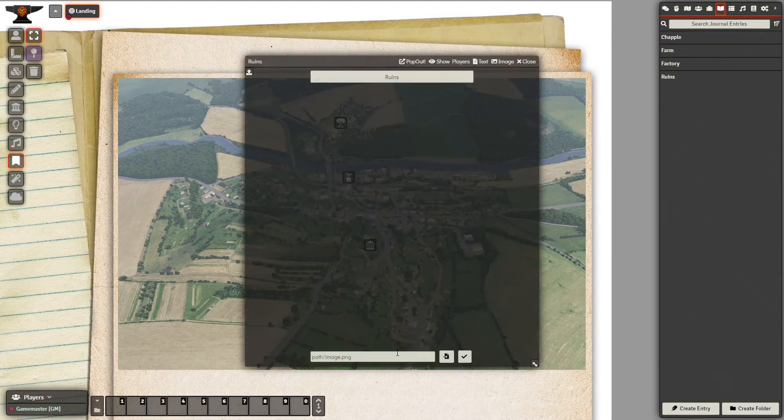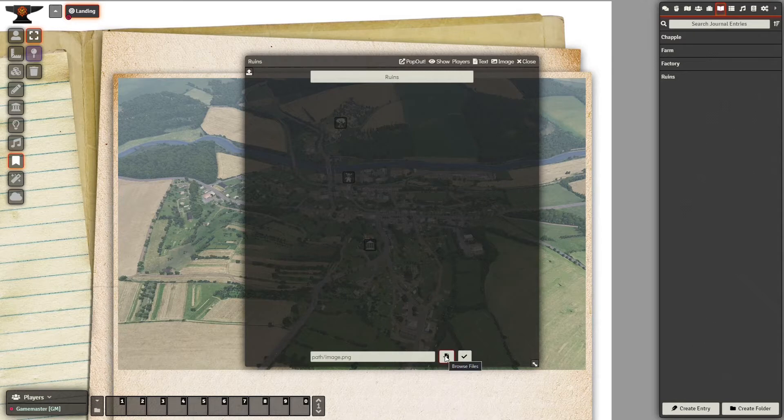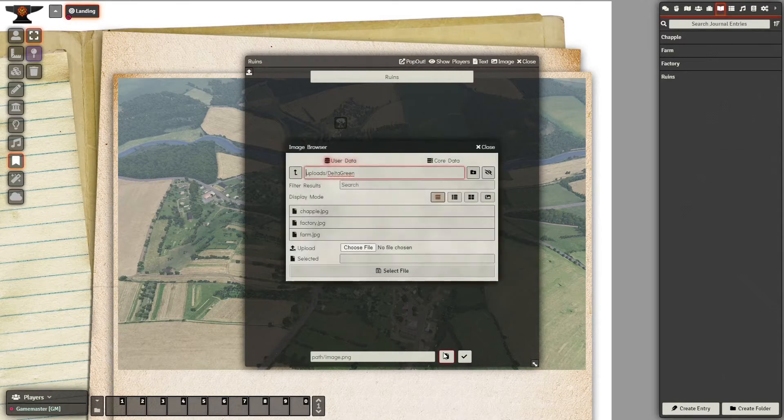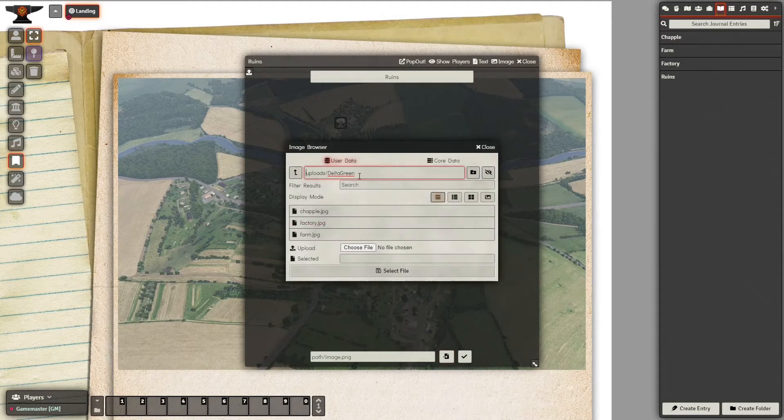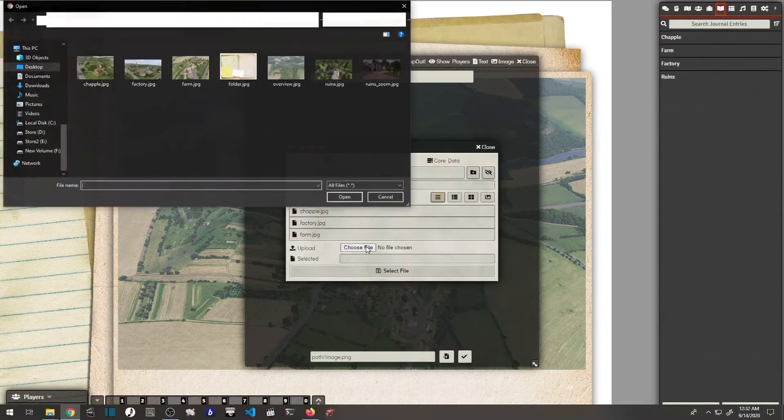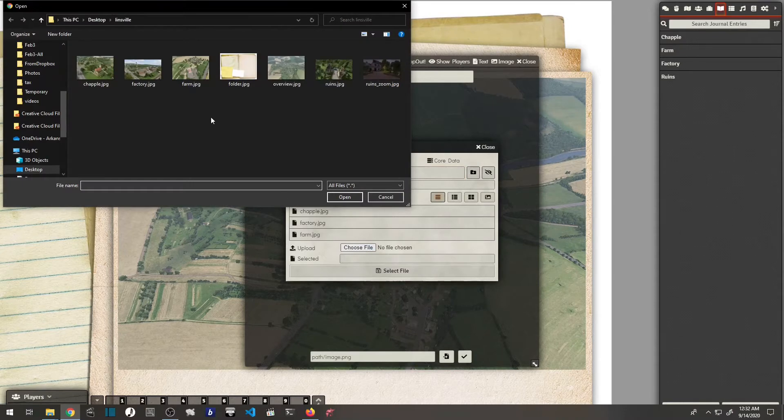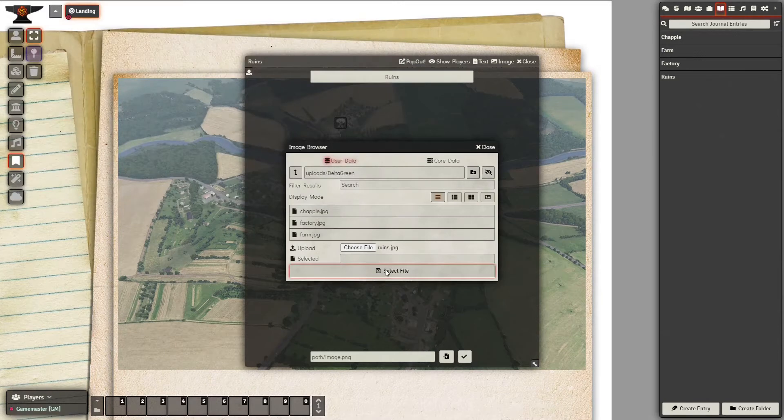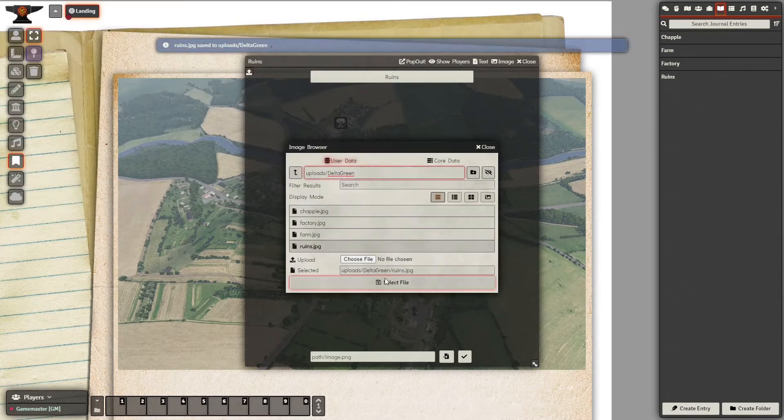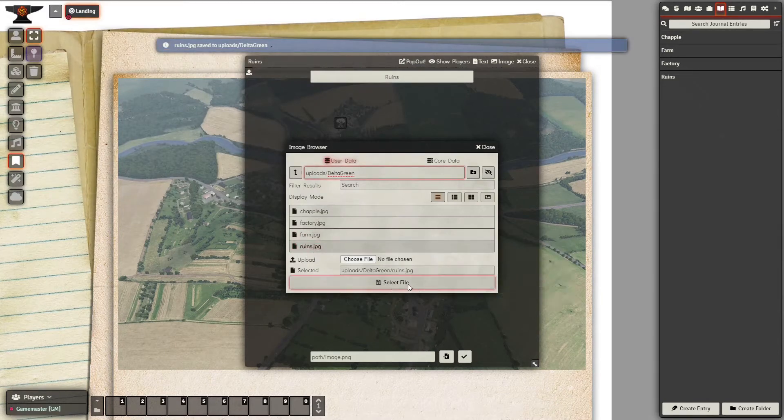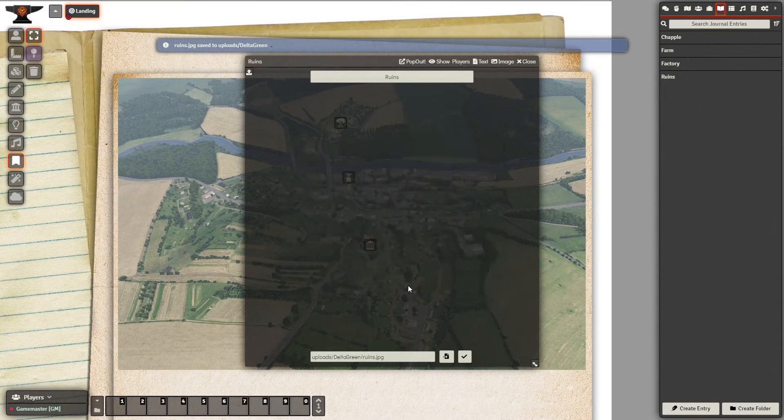So all you have to do is create a journal entry, select the image file, in this case I'm uploading it straight from my computer to the server. Once it's in there, selecting it, applying it, and the image just shows up.